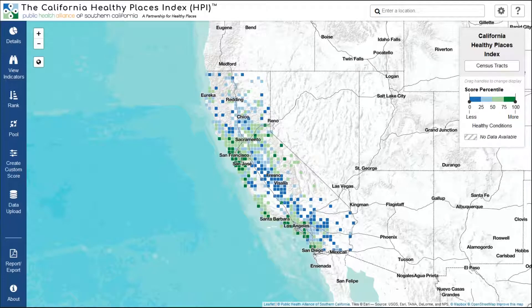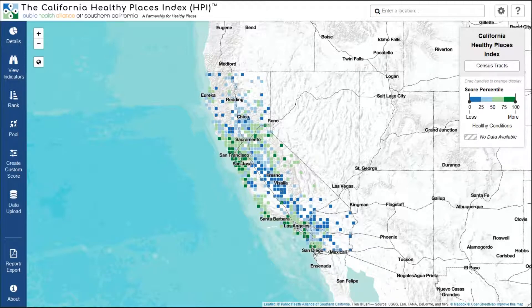When the map first loads, you'll see the entire state of California covered in colorful squares. These squares represent groups of census tracts. To make sense of what you're seeing, take a look at the box in the upper right-hand corner.